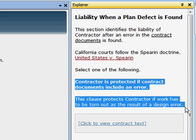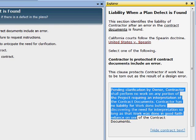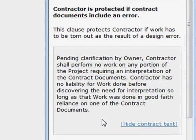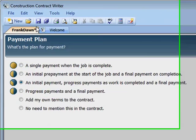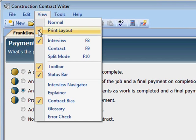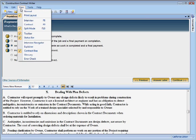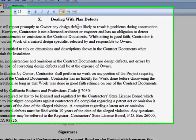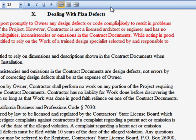This looks good to me. I'm protected if work has to be torn out. This is what I'm adding to the contract — the contract text. Here's the contract split screen, or just the contract. If I have to change anything, I just click in the contract and start typing.